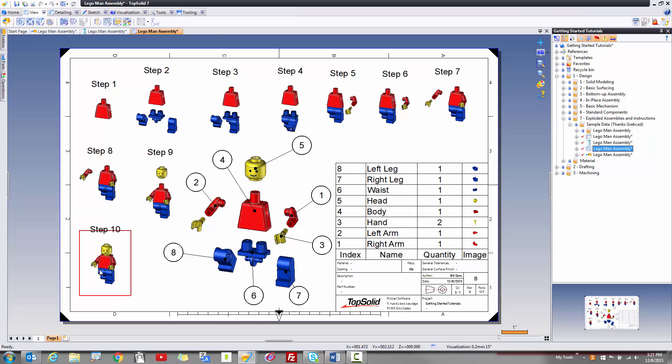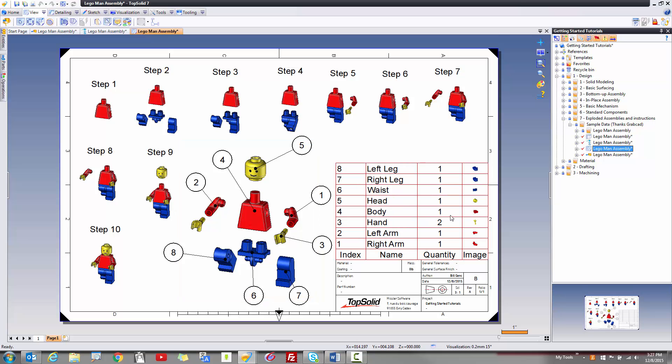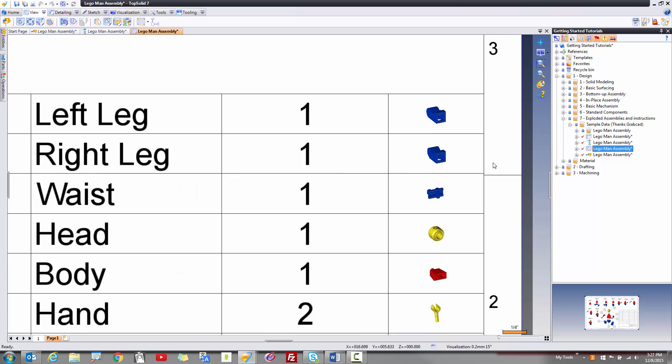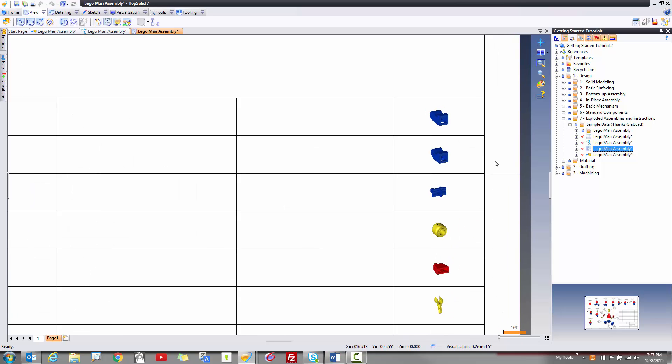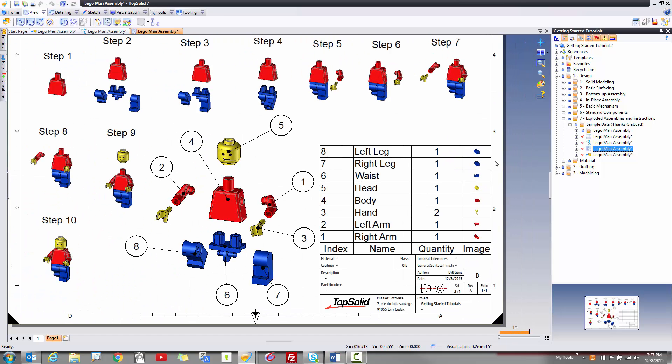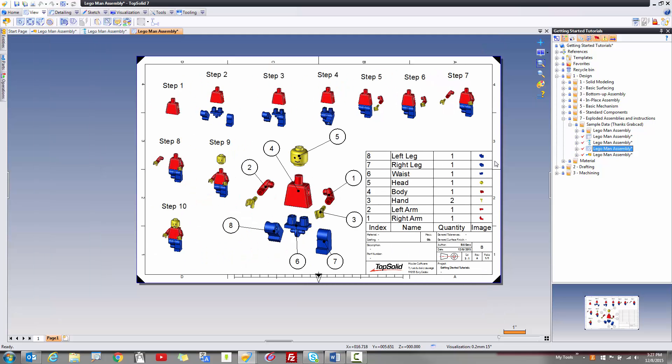...all the way through completion of assembling our little Lego dude. I even took the main assembly and threw it in here, added a bill of material to it, and just for good fun, I added imagery of each of the parts to our bill of material. So, these are some of the things you're going to learn in this tutorial. Hope you enjoy yourself.